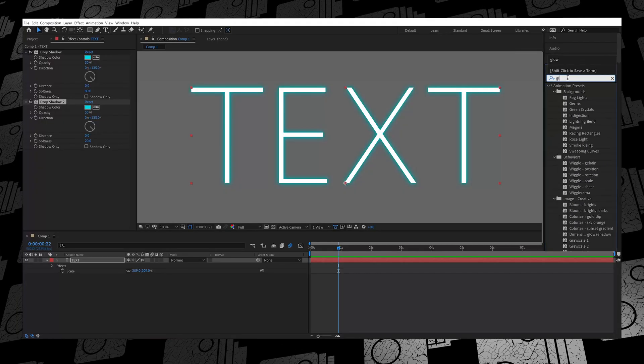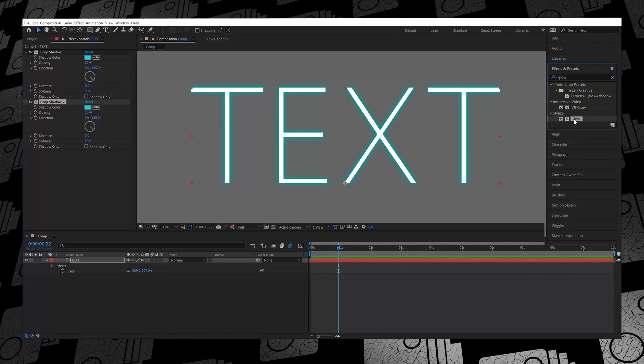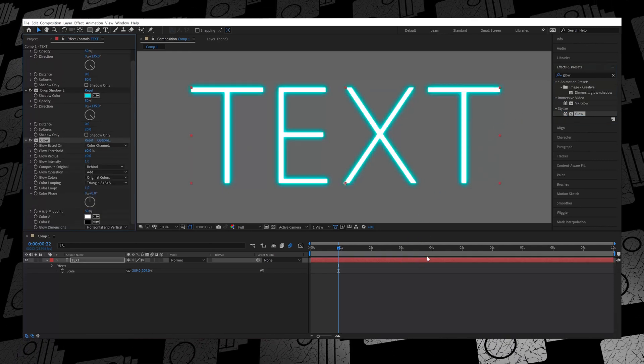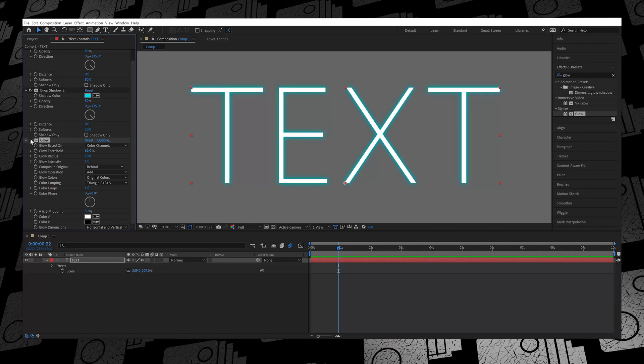That takes care of everything behind the text layer. Now let's look at the front of the text layer — the actual text — because right now it's just emitting the color you initially gave it. Go to Effects and Presets and type in Glow. You need to pick the Glow effect that's under the Stylize folder. Drag and drop it onto your text layer and immediately you'll see the text light up.